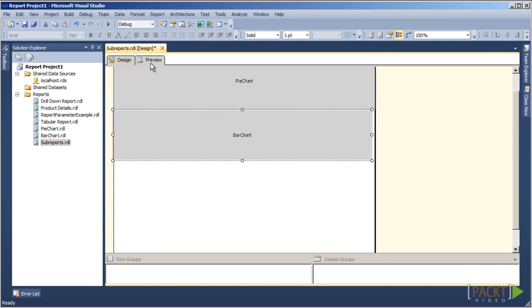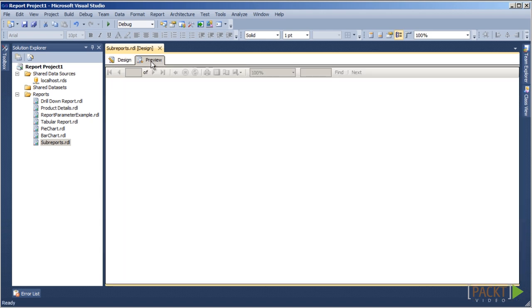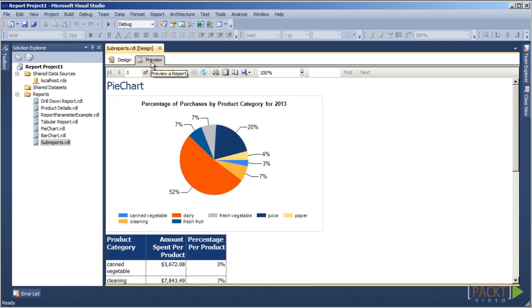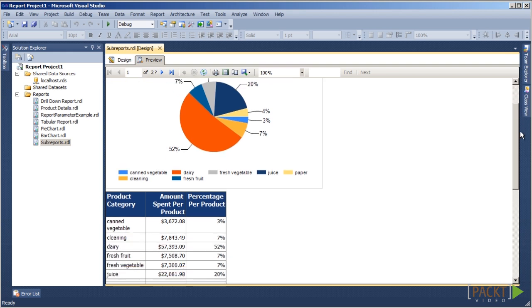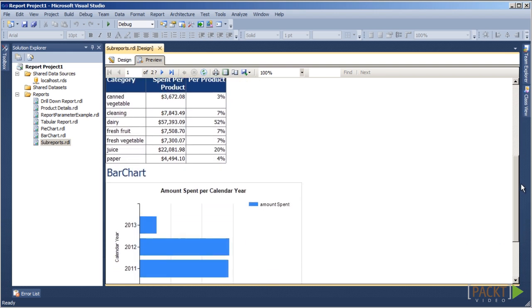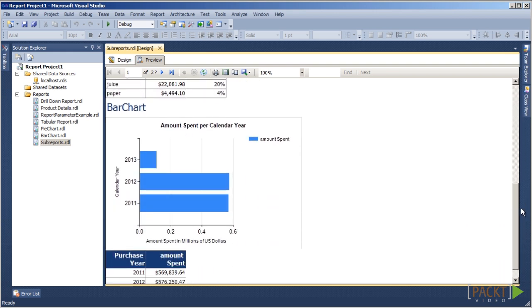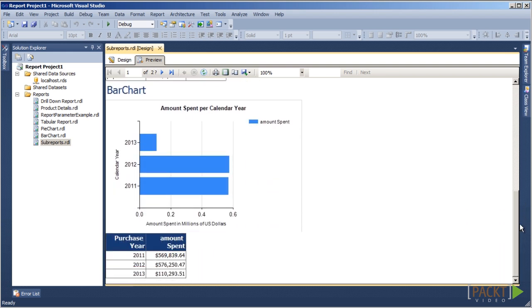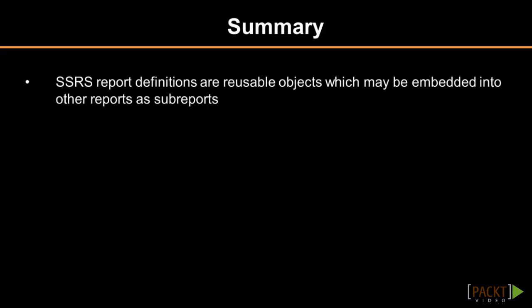Now, let's preview our report to see our two sub-reports. Make sure, when deploying reports that contain sub-reports, that all the report objects are deployed to ensure the reports work correctly.